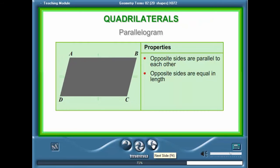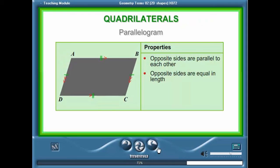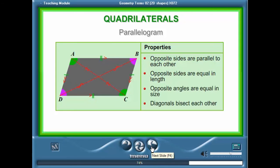A parallelogram is a quadrilateral where the opposite sides are parallel to each other and are equal in length. In a parallelogram, opposite angles are equal in size. The diagonals bisect each other.